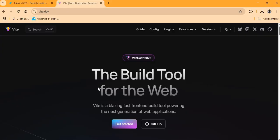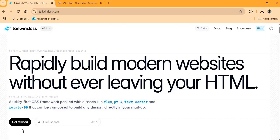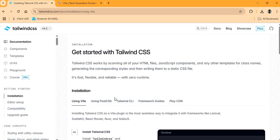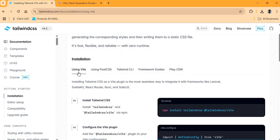Just a quick note on Vite — if you're working with React you might be familiar with it. It's used to build out websites, and it's my preferred way of building React applications. Tailwind CSS also specifically accommodates the use of Vite to integrate or install Tailwind within a React project.